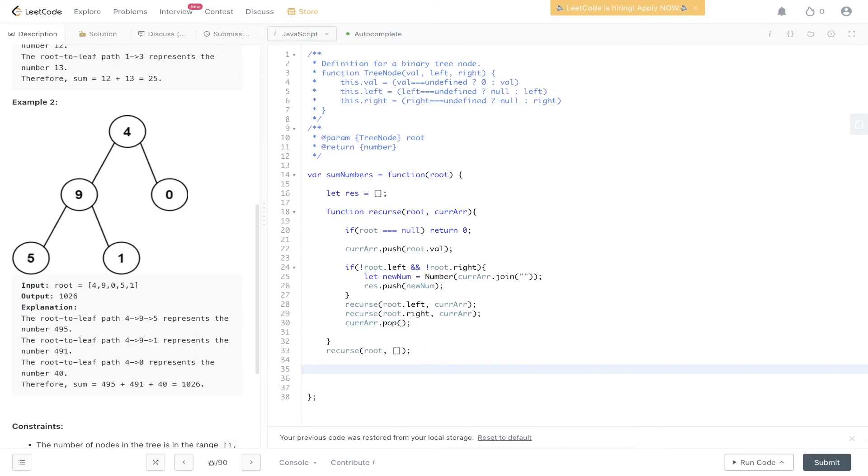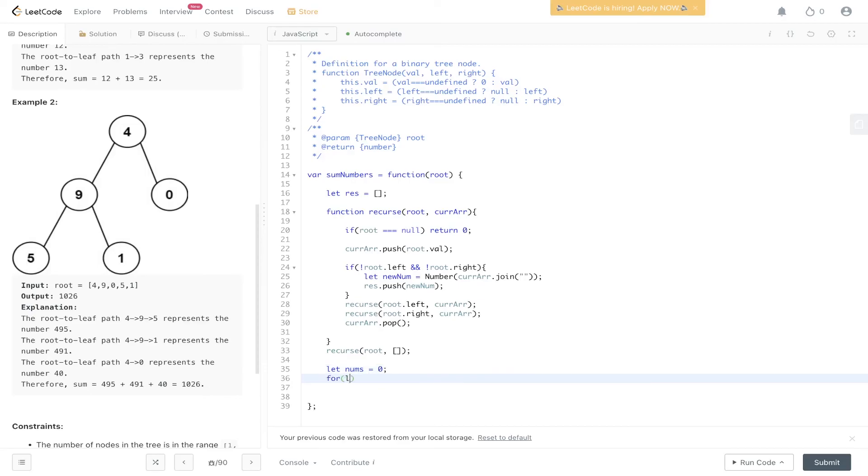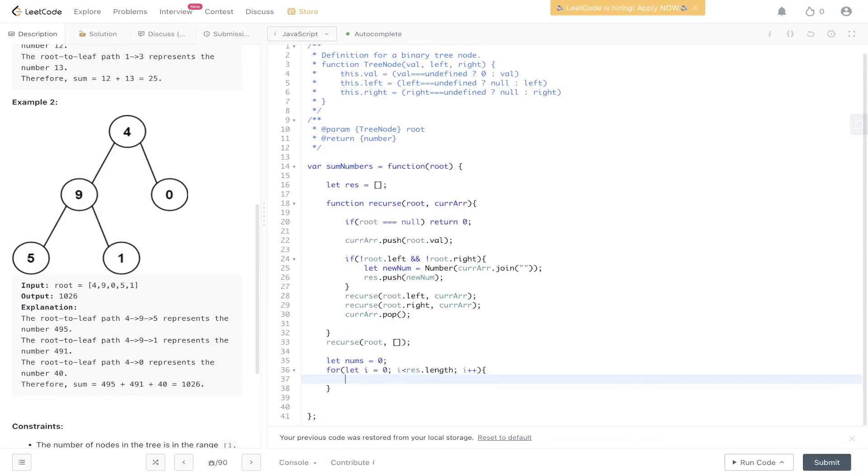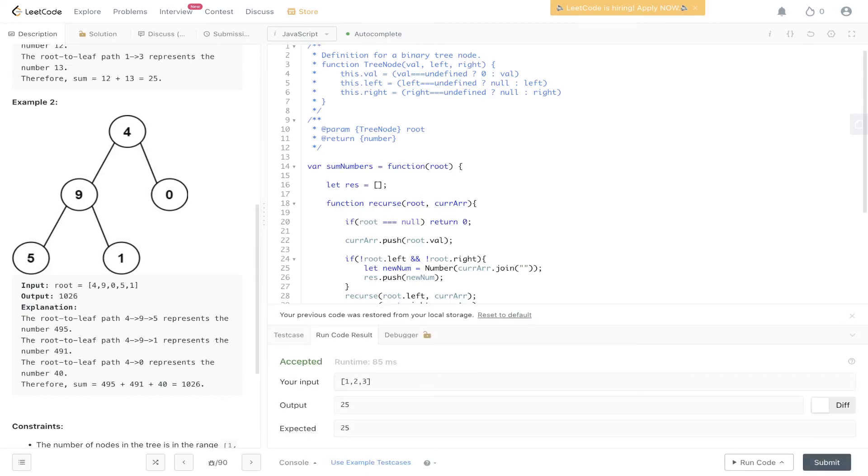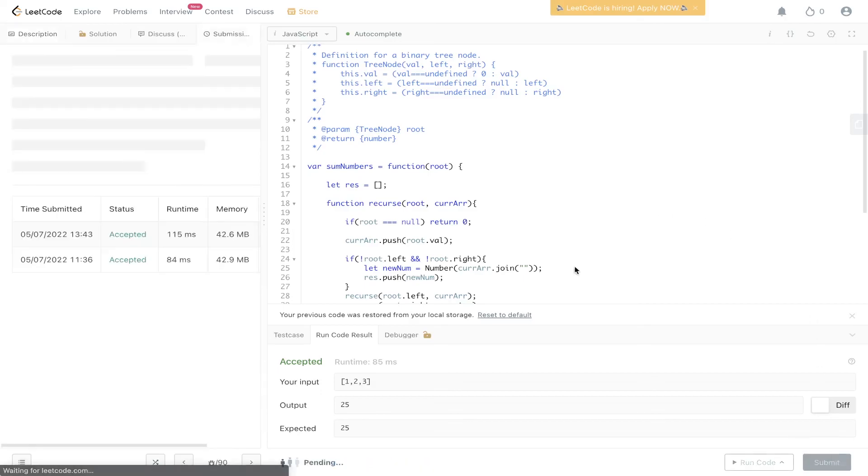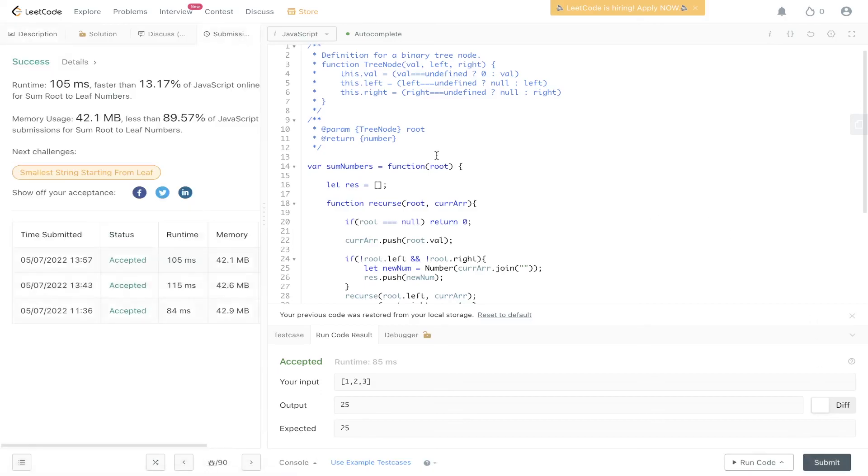After that is complete, in res will be an array of numbers. And now we just need to add those numbers up. So a simple way of doing that is declaring a variable nums which is equal to zero. Looping through res. And then adding to nums res at i. And then we can return nums. And check to see if this is working. Okay, it's been accepted. Let's submit it. And there you have it.